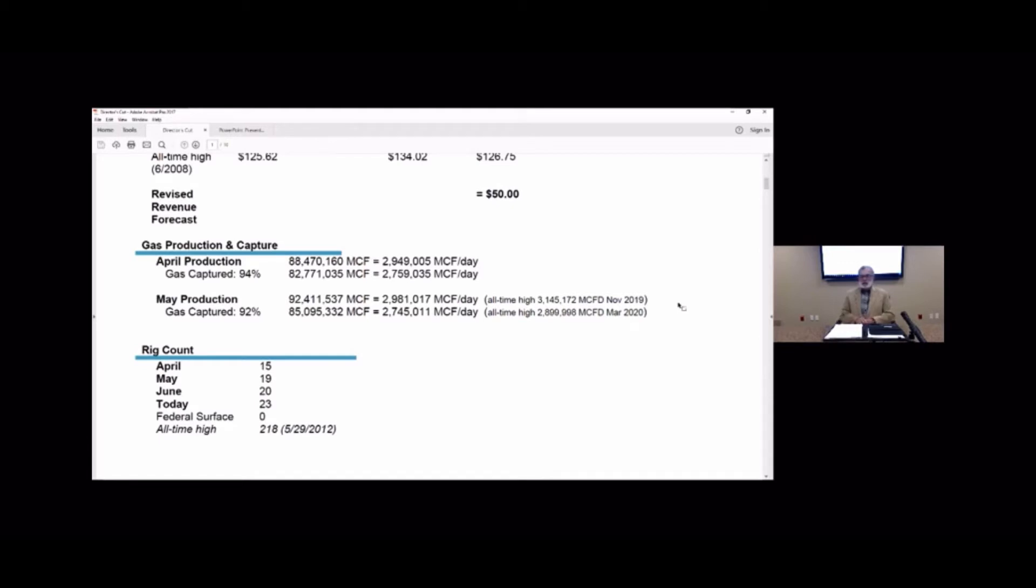All of that bodes well for the future but our operators are being extremely disciplined in terms of adding rigs. Very slow about adding rigs.